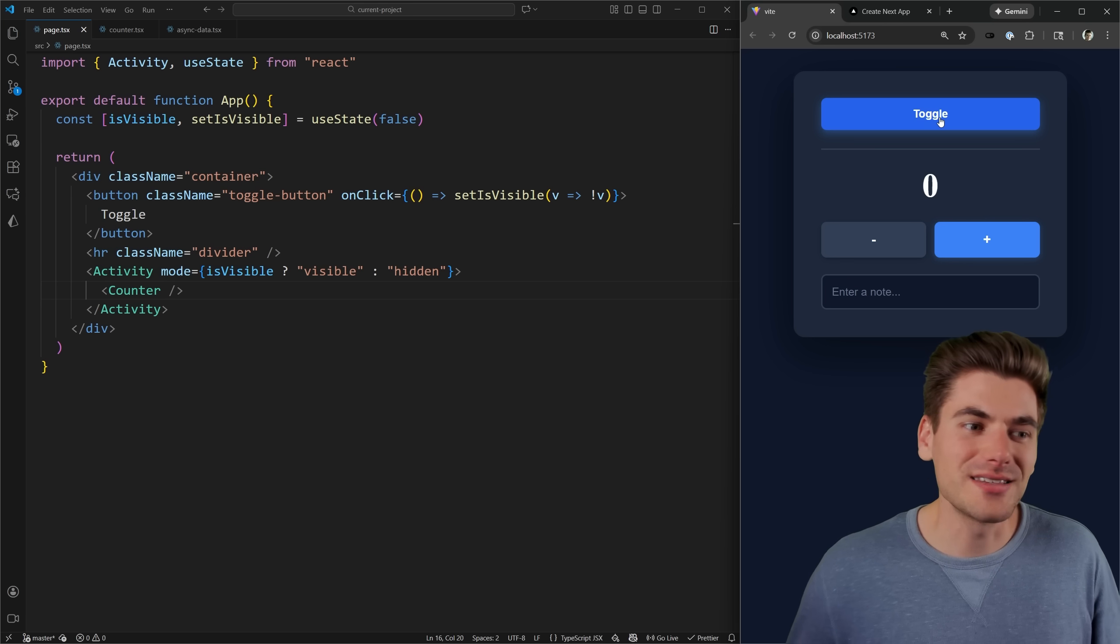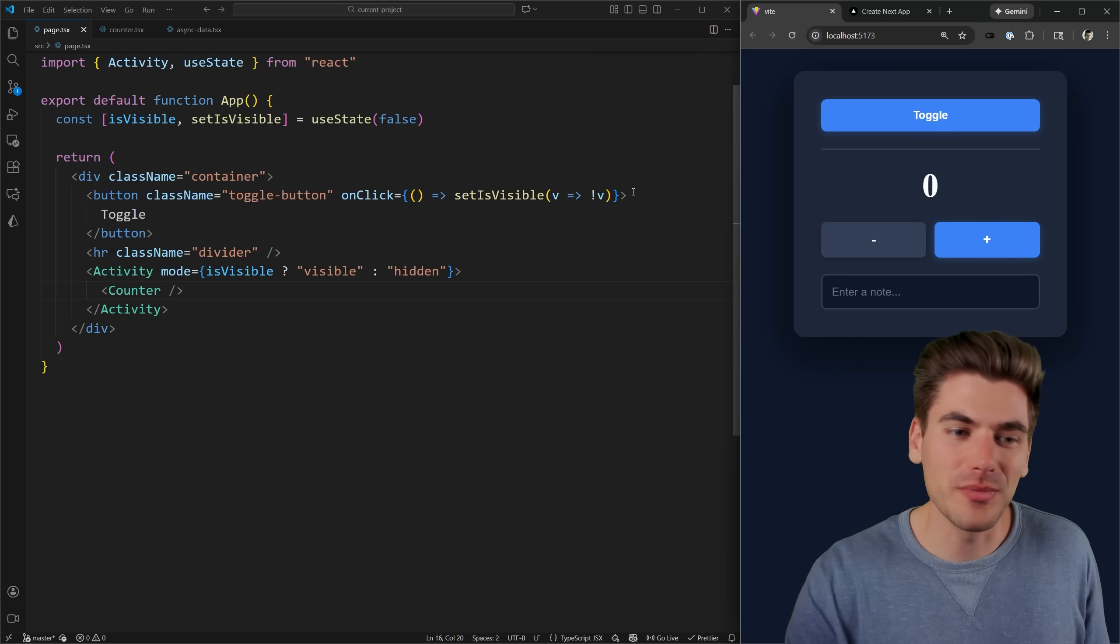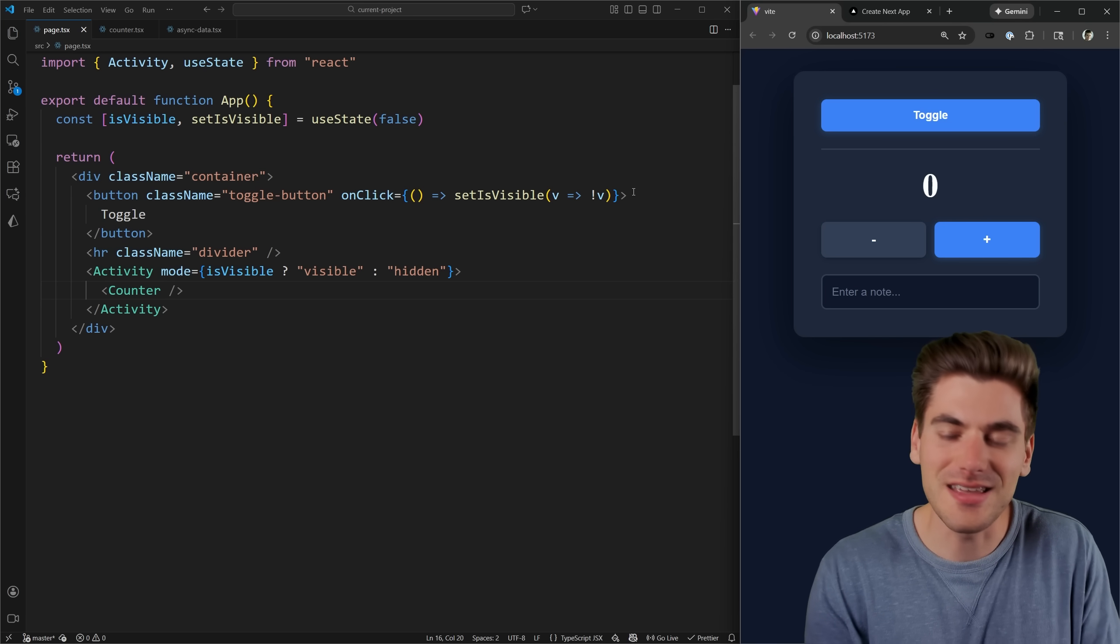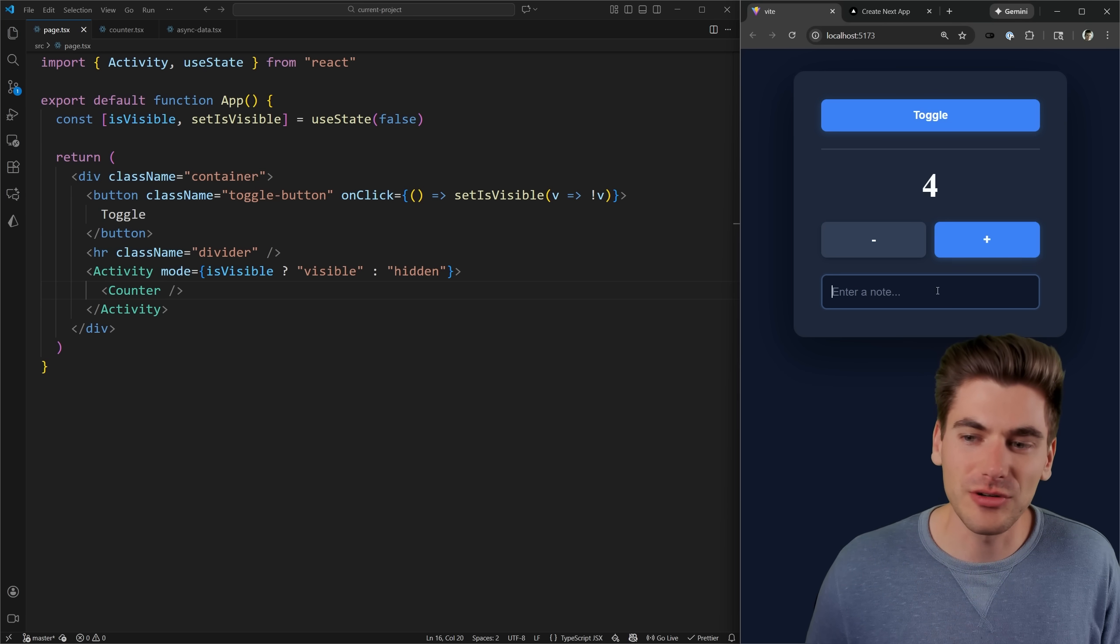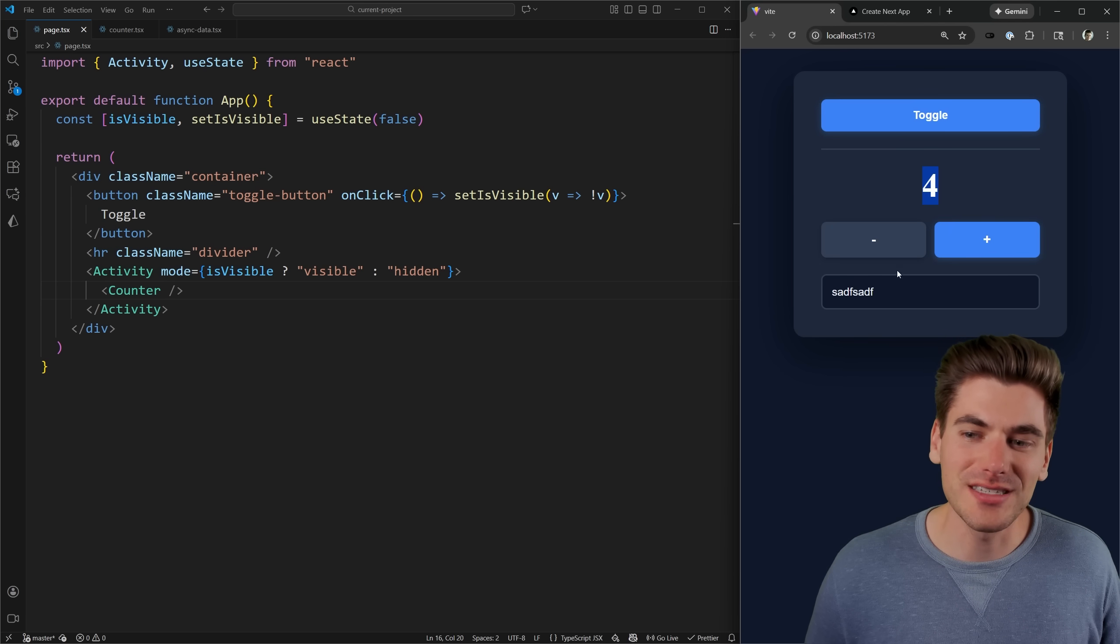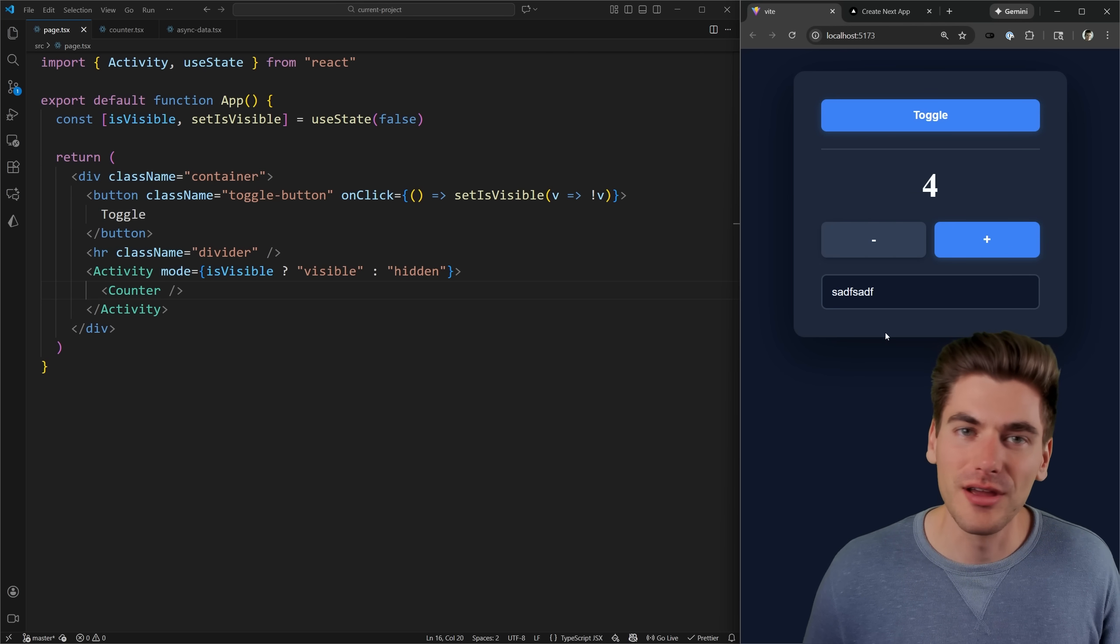The big difference though, is that it doesn't actually remove this element from the page. It keeps all of that state inside of it. So if I changed my counter or I changed my input element and I hide it and I show it, you can see all that state is still there.